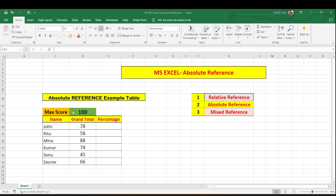To give you an example how absolute reference works, I have created a table of marks and the maximum score I have taken which is 100 and some names based on grand total marks which they have scored I have taken in this table. And my work is to calculate percentage of each.